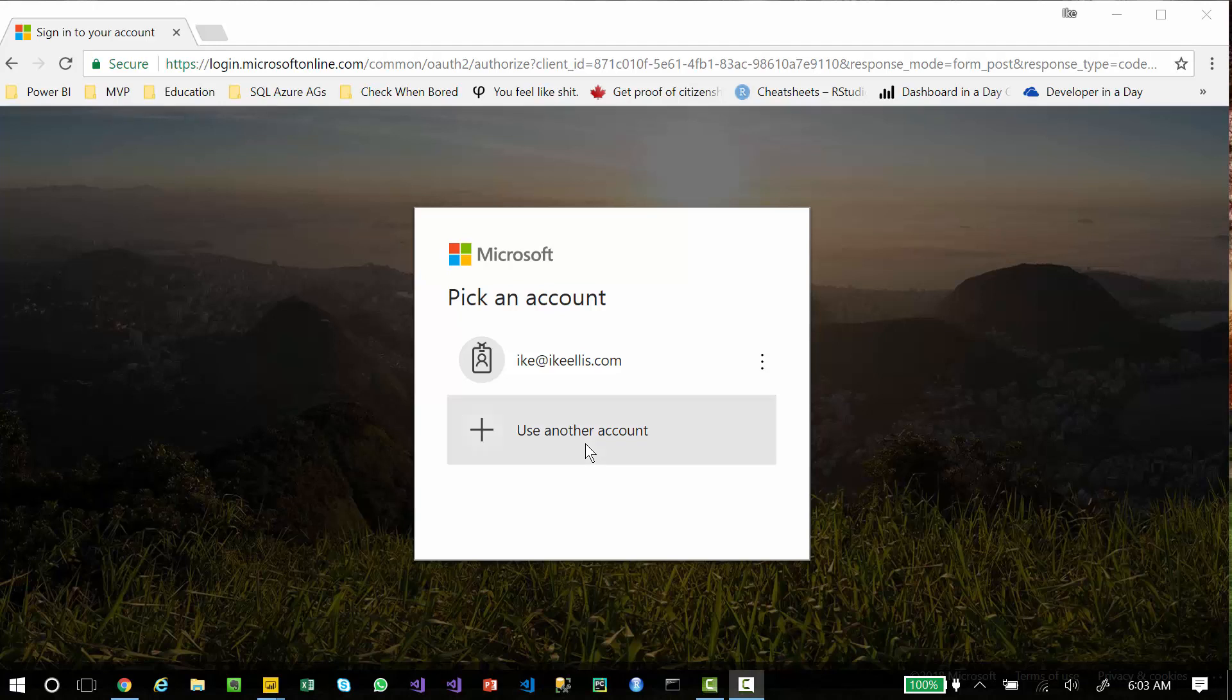Imagine you're a consultant with multiple Power BI customers and you need to log in to PowerBI.com to different accounts several times a day, and you're tired of signing in and signing out. You could actually stay signed in to multiple PowerBI.com accounts at the exact same time.